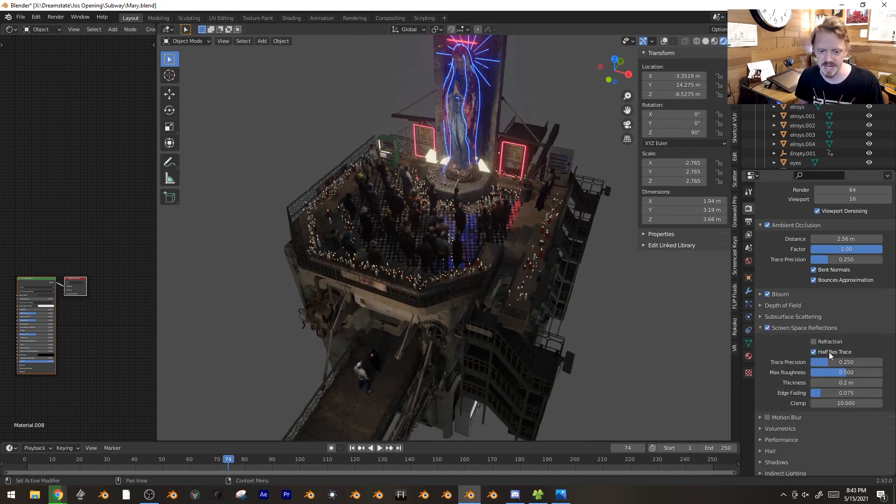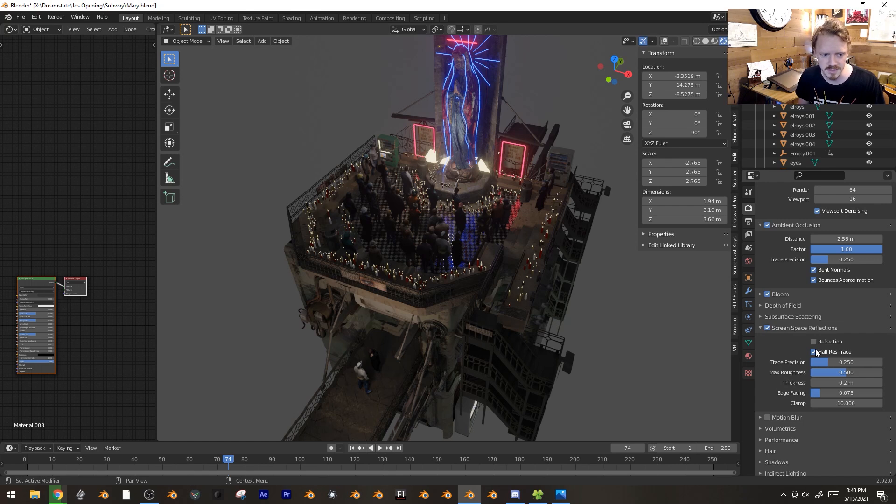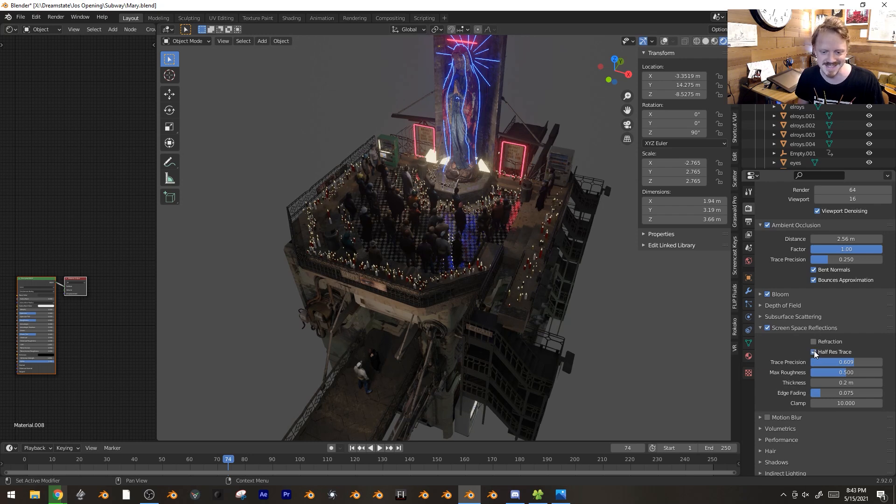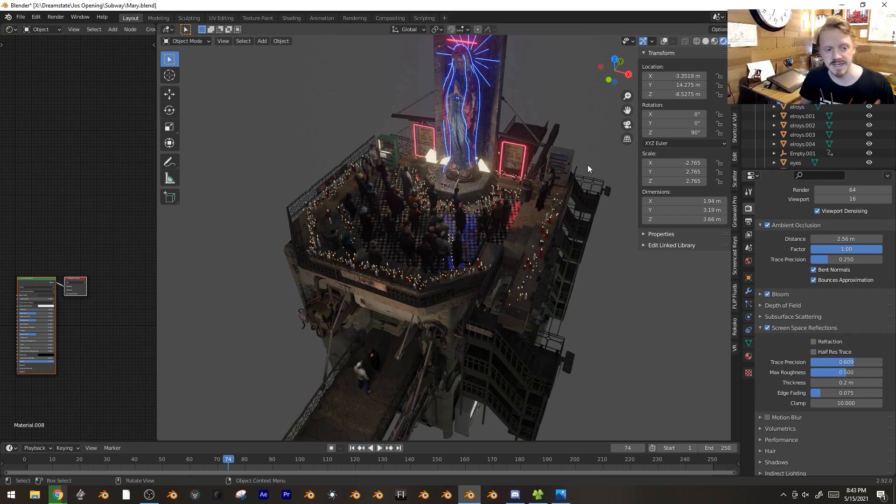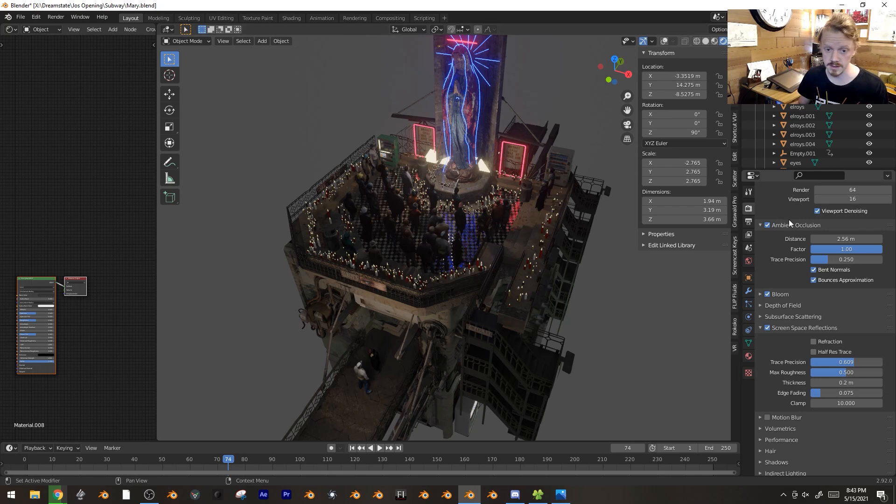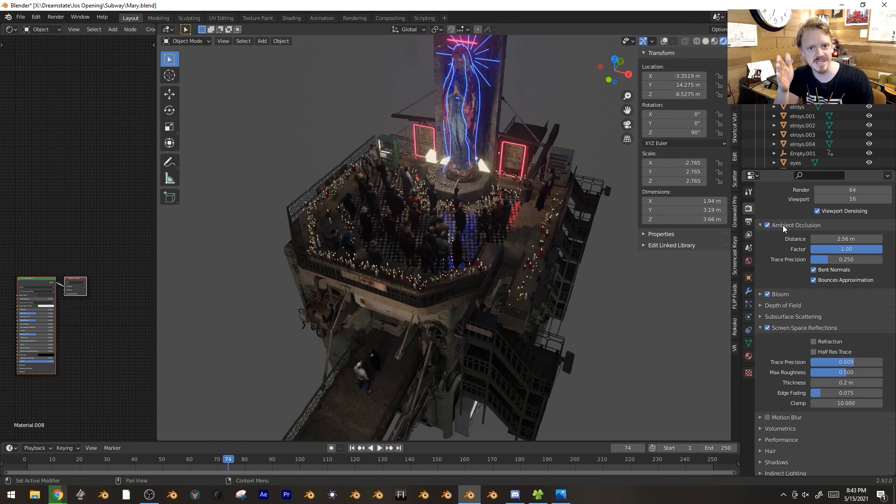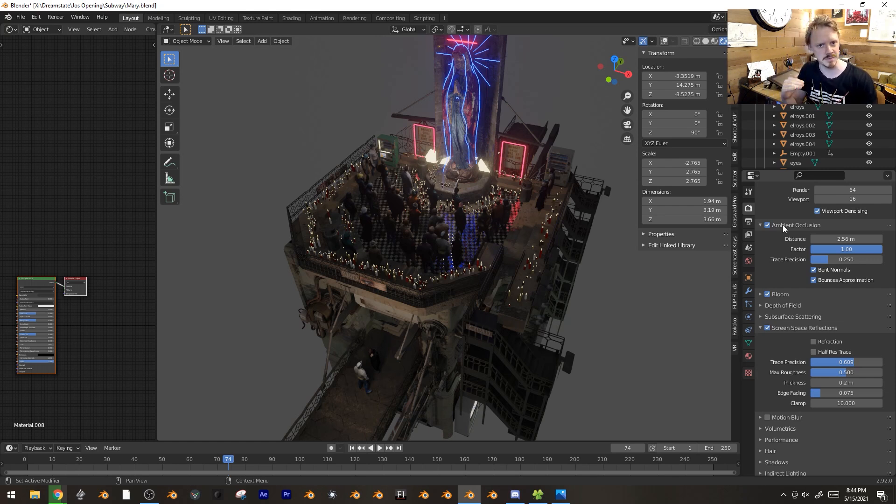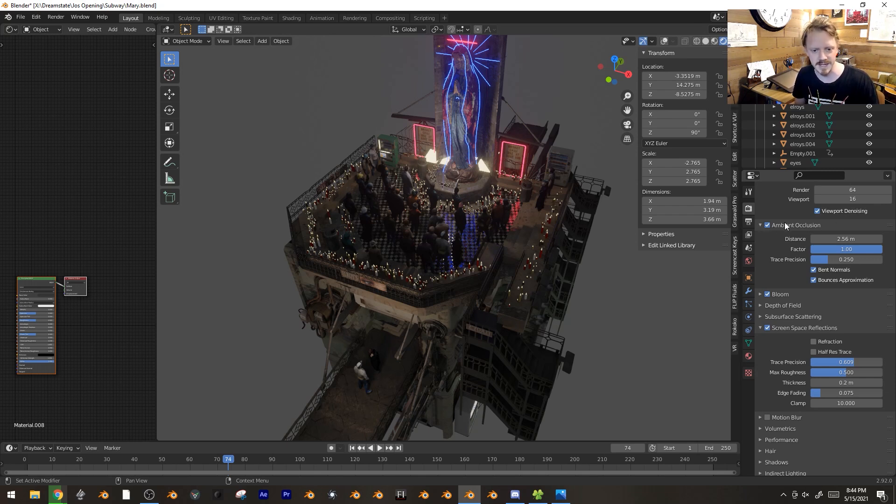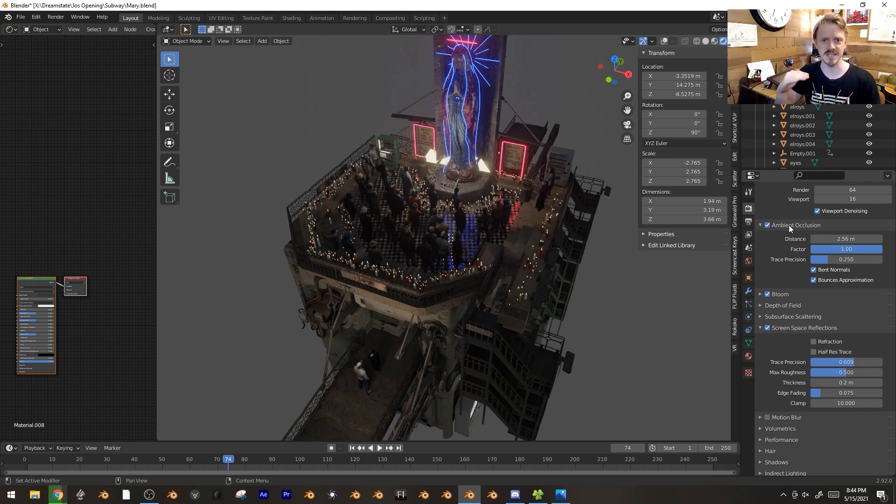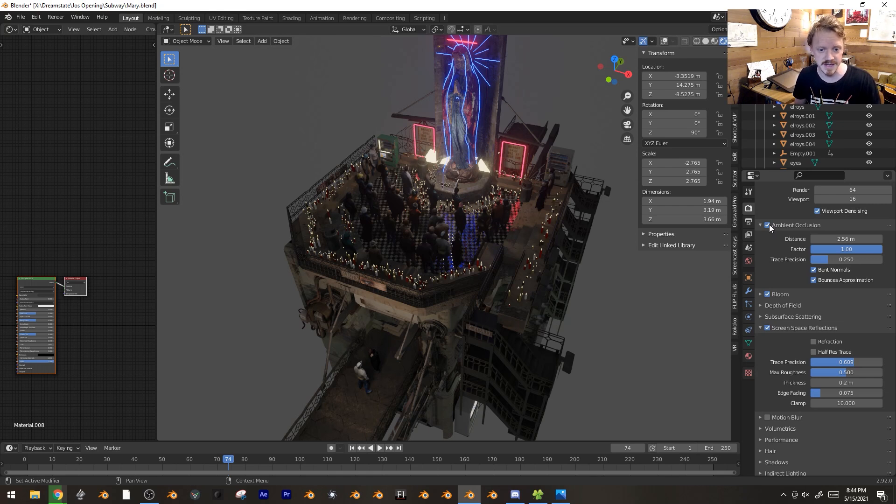If you've got a good computer you can check some of these and turn up precision. I honestly don't see a big difference. The one thing that does affect speed a lot is Ambient Occlusion. It jumped from like 40 down to 26 frames per second. This is a huge factor.